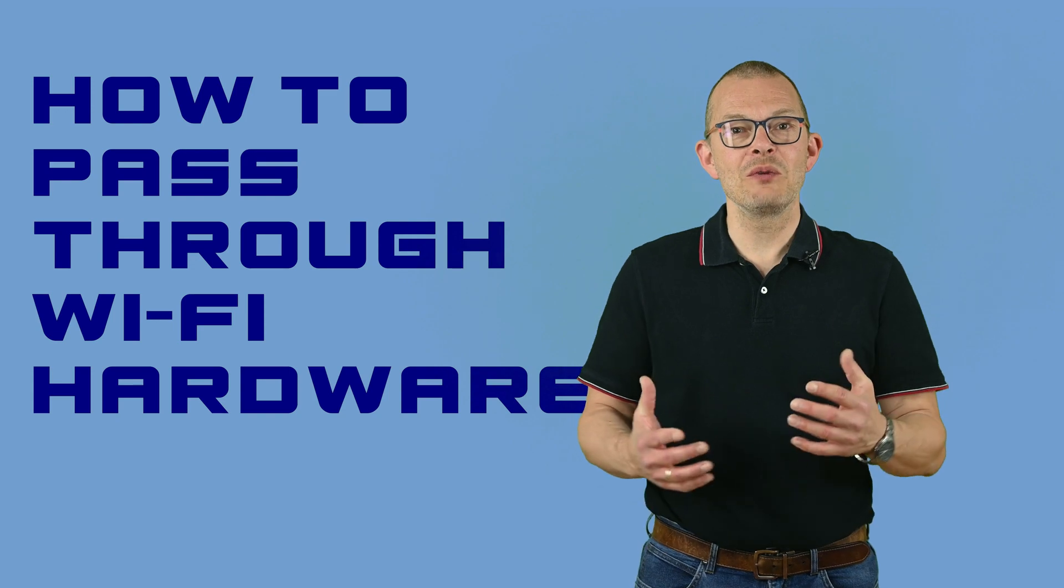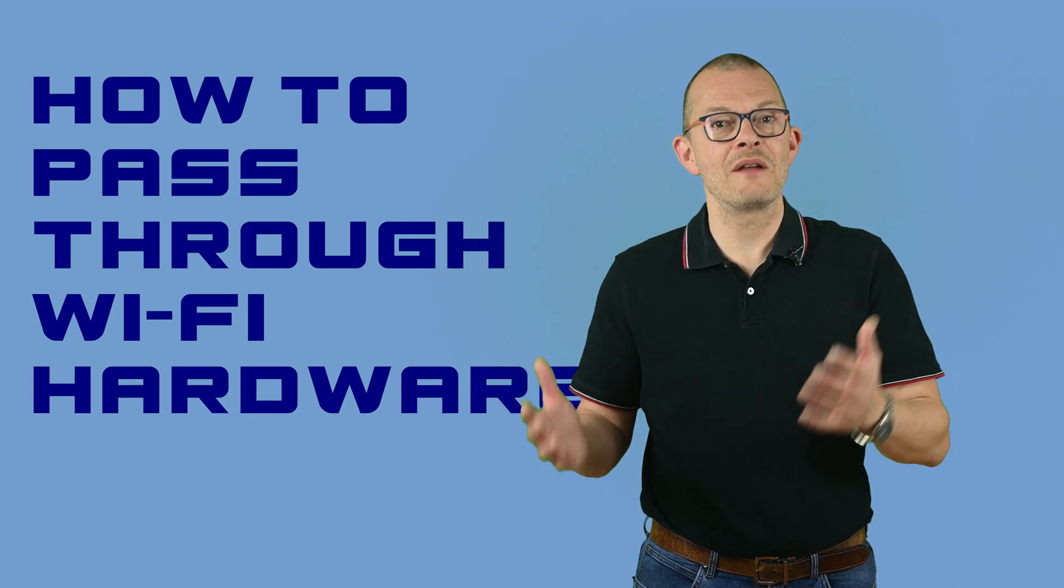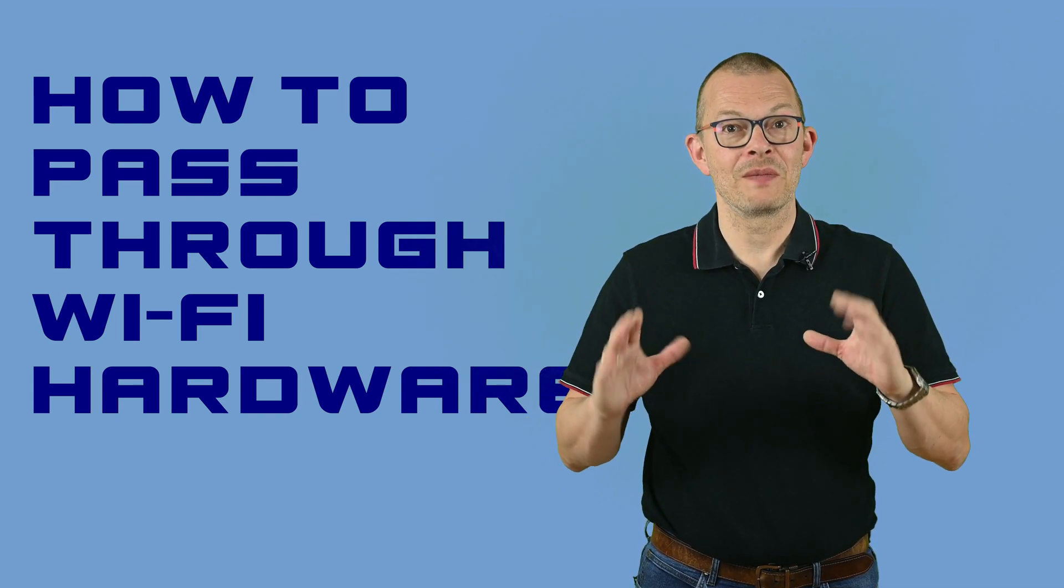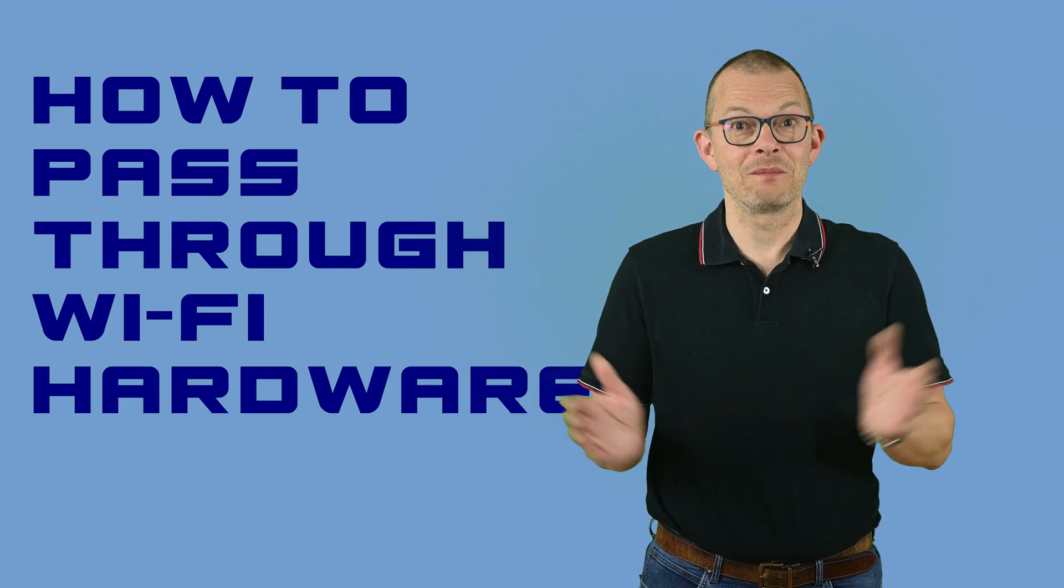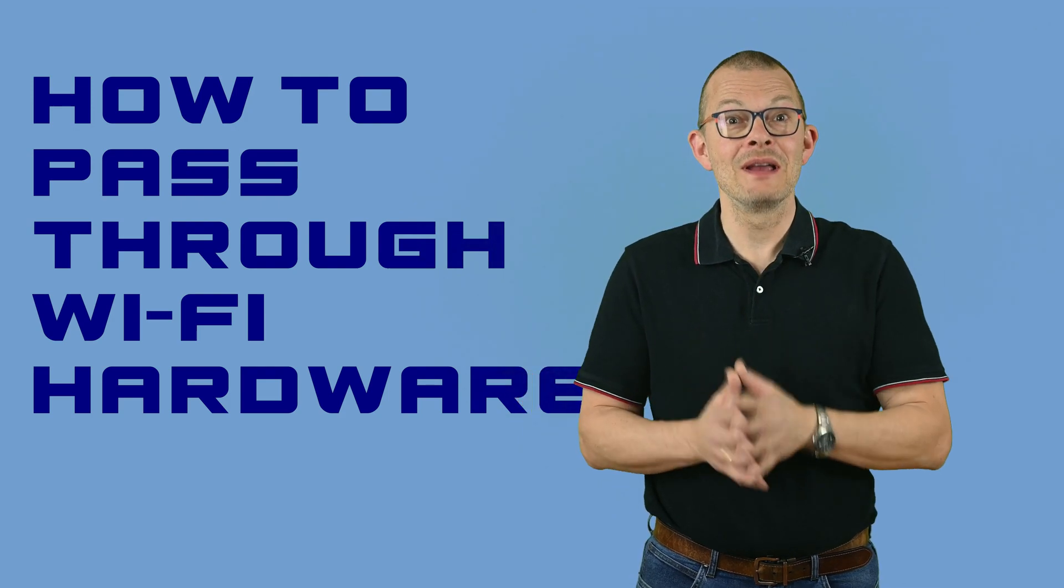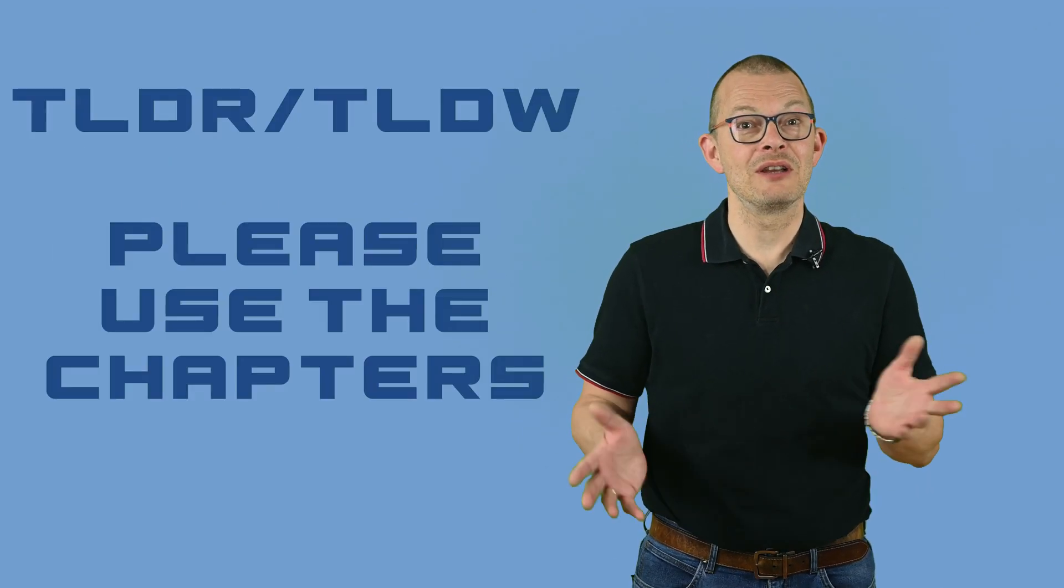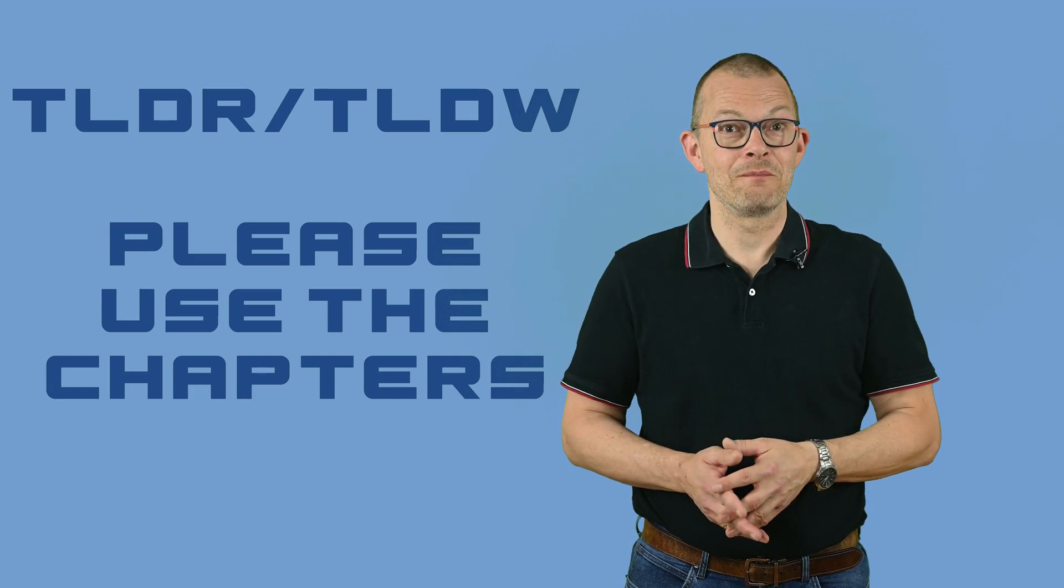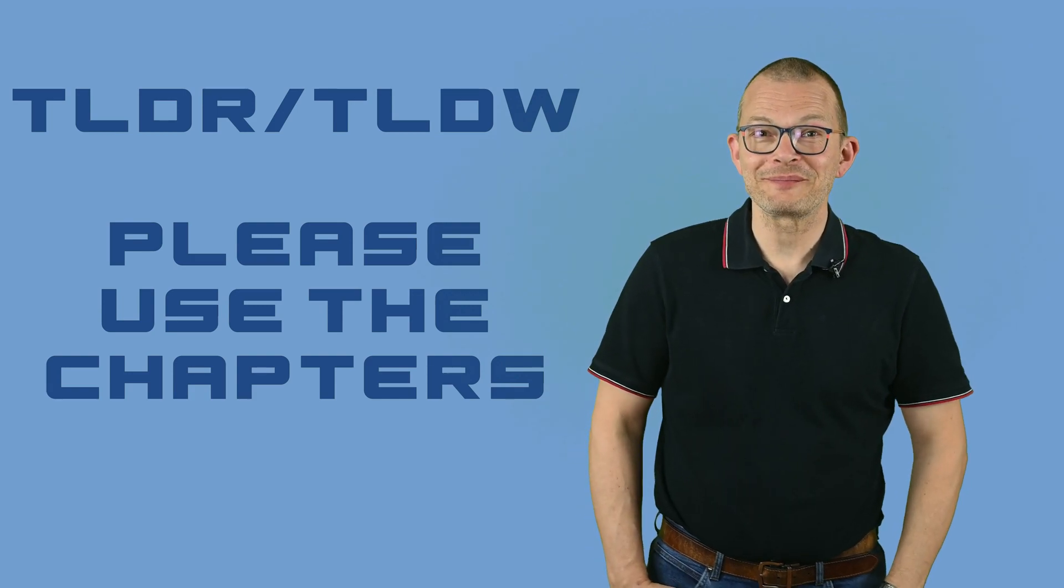Last but not least we should have a look at Wi-Fi options – what can we do in order to access the Wi-Fi hardware from within the VM – and is it really necessary or useful. At any time use the chapters if you're only interested in a specific part of the video. Also, this video does not exclusively apply to Kali but basically to any type of Linux.